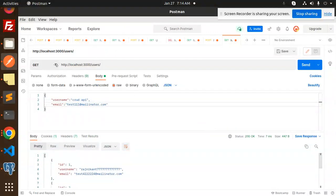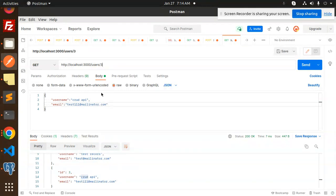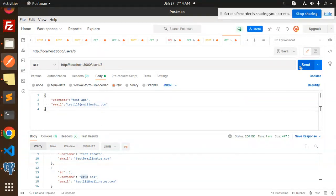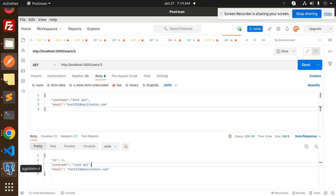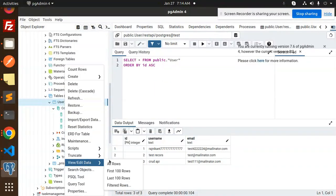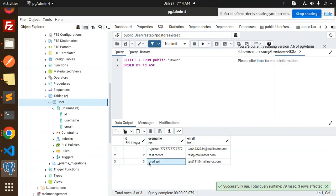Now let's update a record. I'll update the record with ID 3, changing the username from 'crud API' to 'test API'. Let's send the PUT request and then go to pgAdmin to refresh and verify the change.